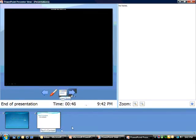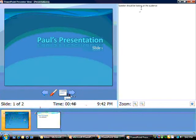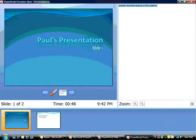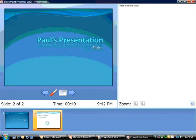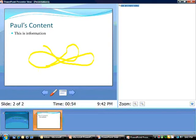So, it's a pretty cool utilization here. You also notice that there's notes. If I go back to these slides, the speaker should be looking at the audience, and if I go to this slide, it says, these are more notes, along with the doodle that I put on there.